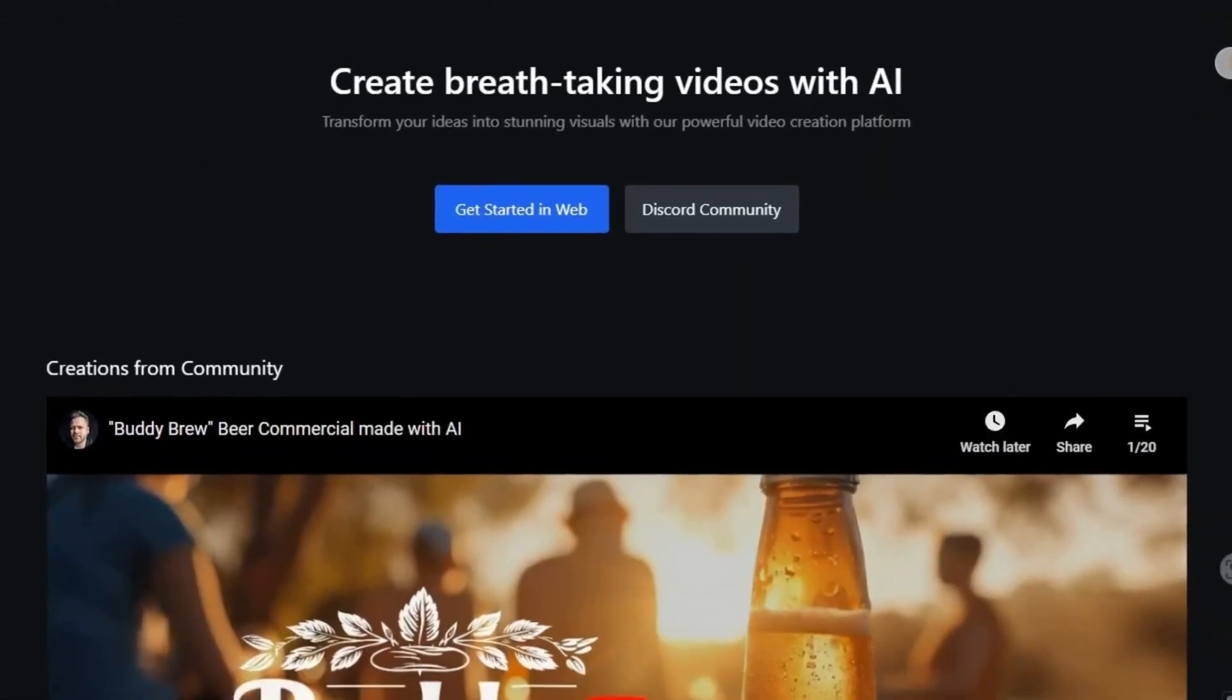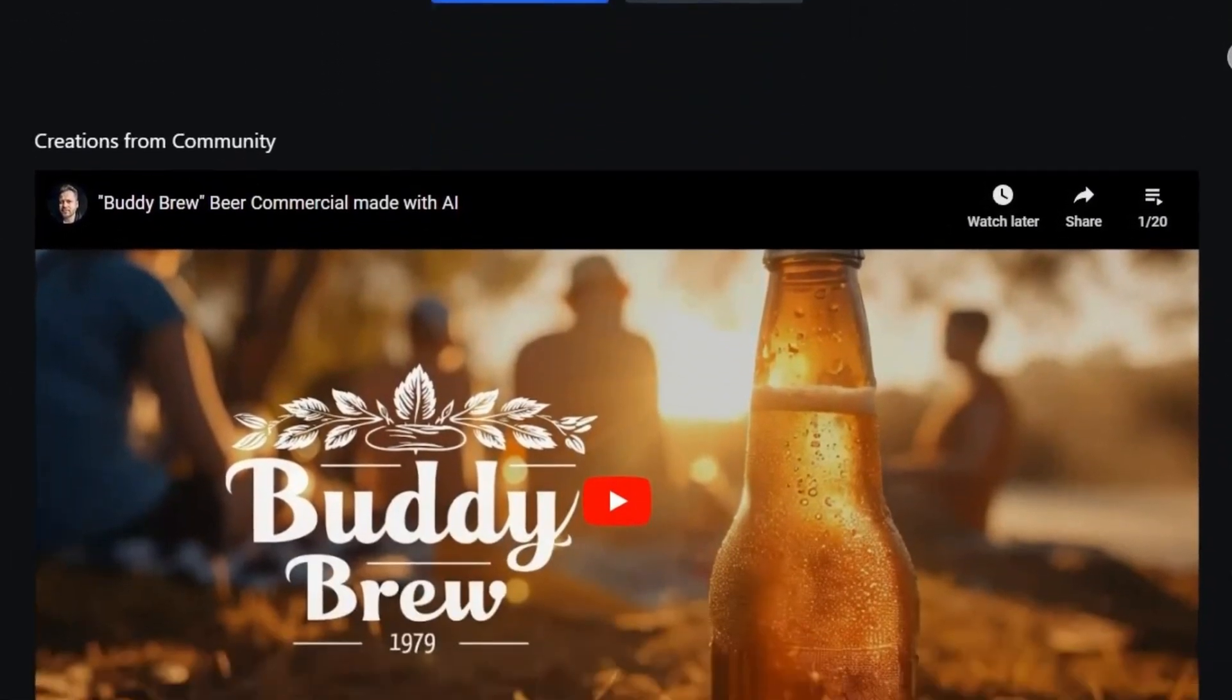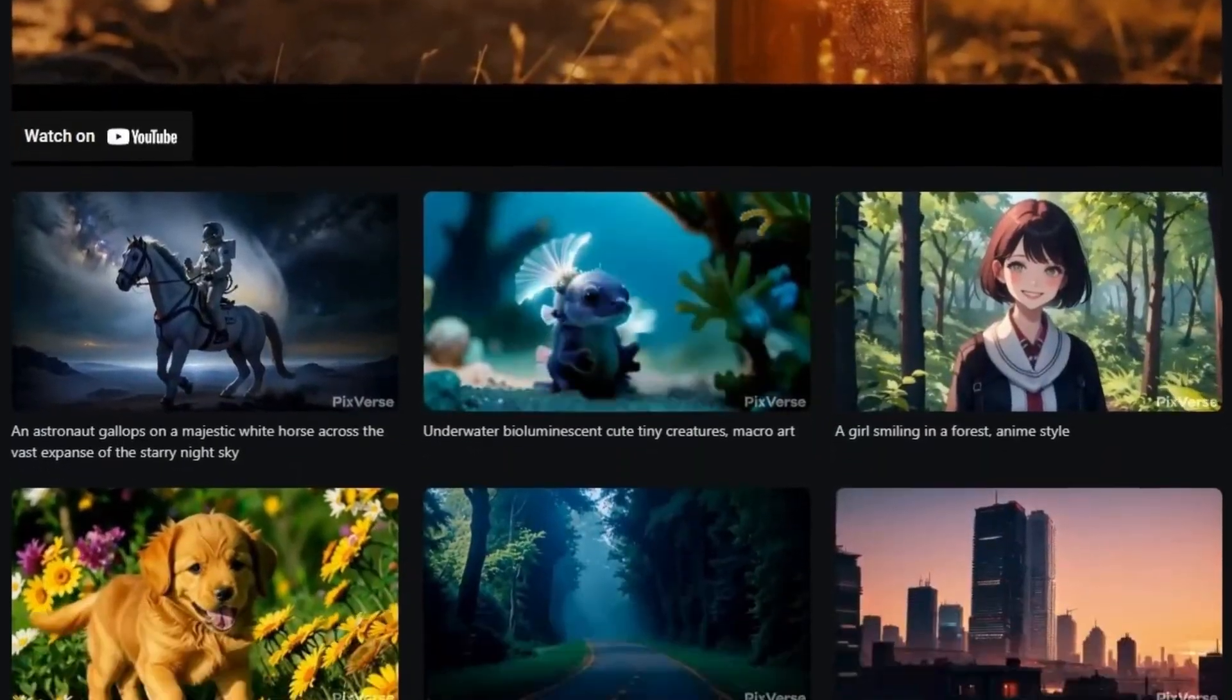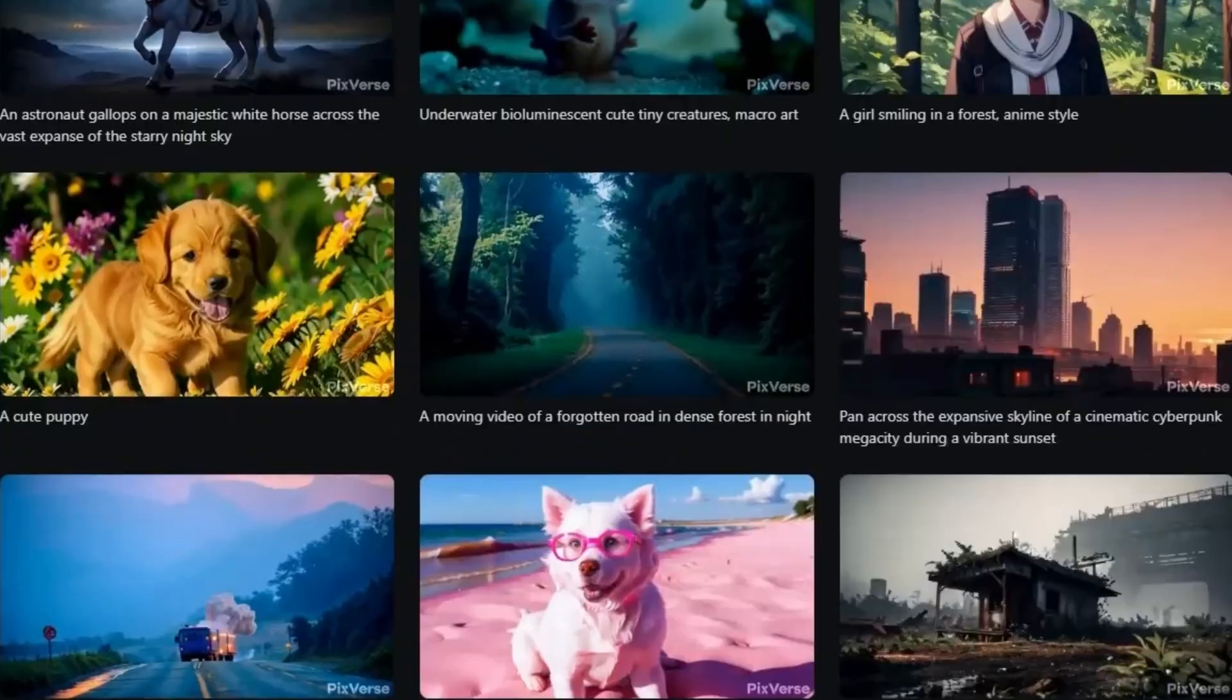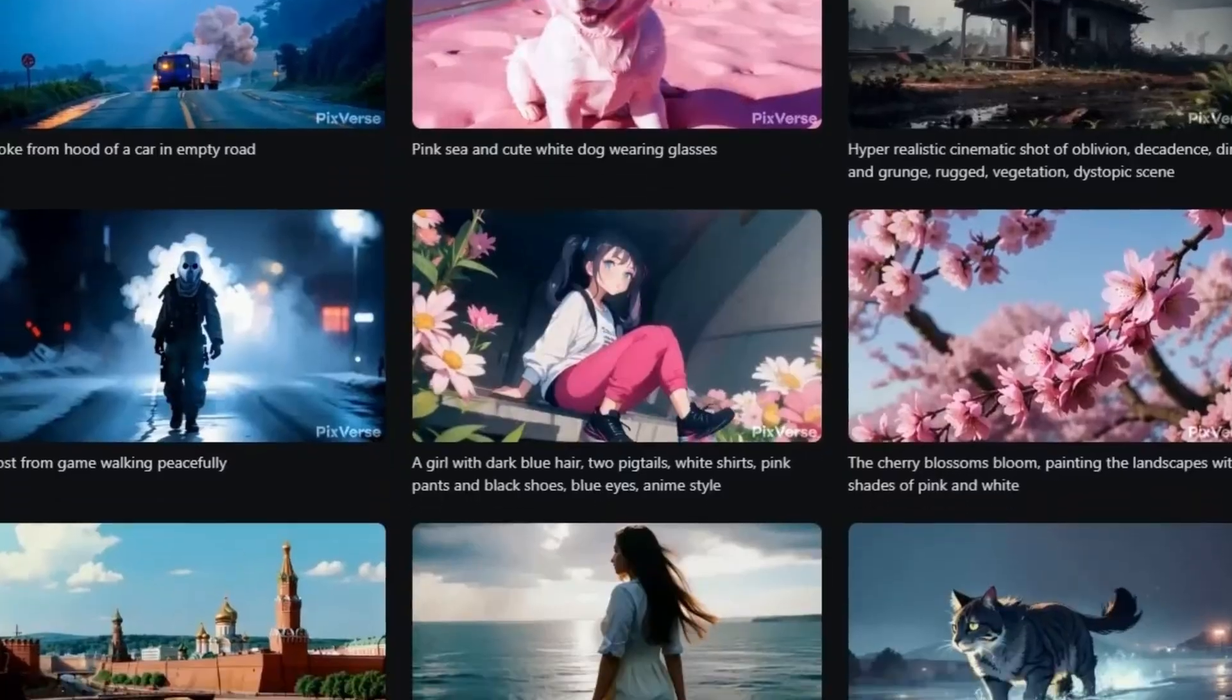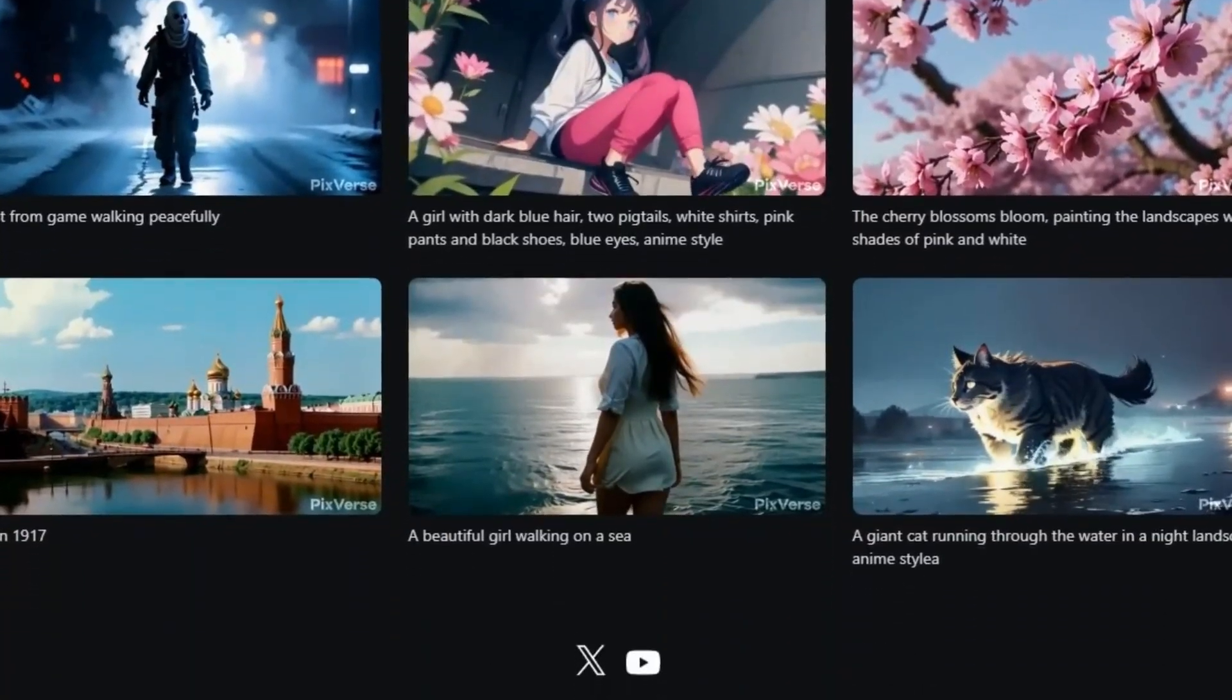This platform is user-friendly and intuitive, enabling creators of all experience levels. Watch as your ideas are brought to life in video right before your eyes.